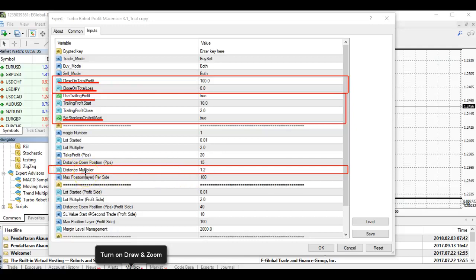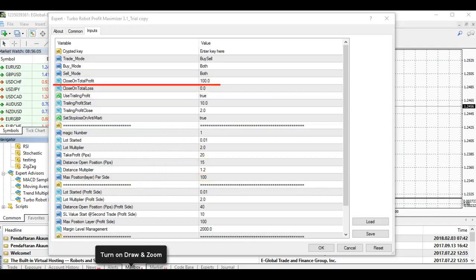The Distance Multiplier is useful when the market is shooting up very high and news is coming, but you're already in your settings and already in an open trade. What you can do is adjust that multiplier. I will explain it further later. So back to Close on Total Profit — let's see how this works.